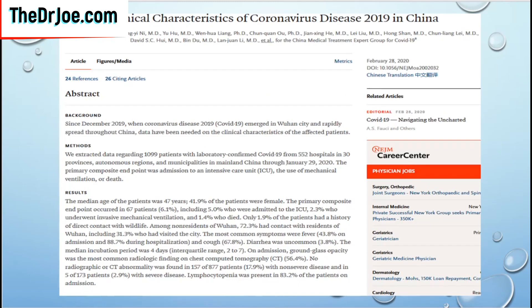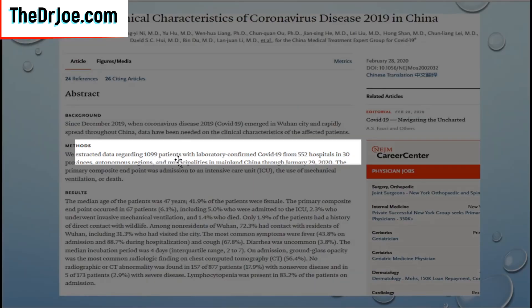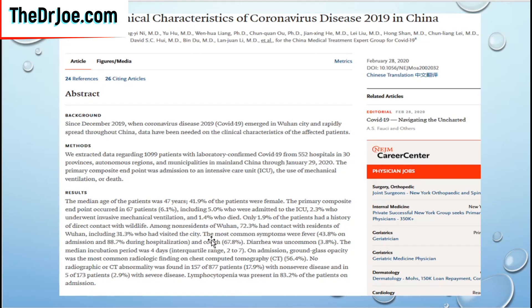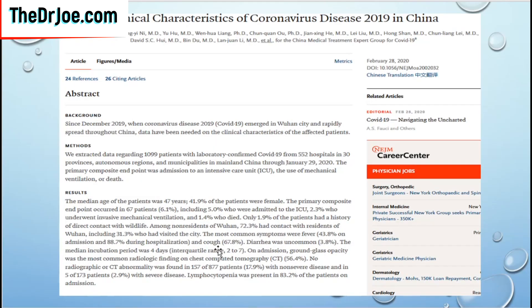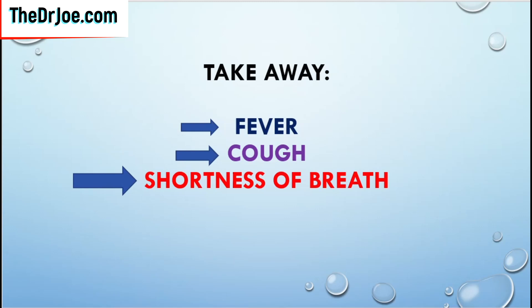Let's look at what's happening in China. This paper was published by doctors in China who have been working with these patients. It took data from 1,099 patients from 552 hospitals — quite a large sample. The most common symptom among those patients was fever, and cough. Those were the two main symptoms they actually saw. By the time patients developed lower respiratory tract symptoms with shortness of breath, things were getting serious. The takeaway is that fever, cough, and shortness of breath are symptoms to take very seriously.